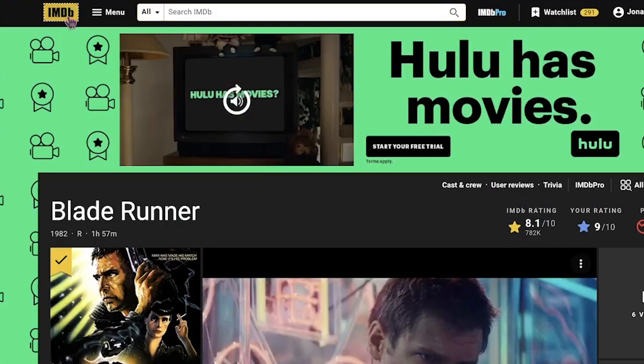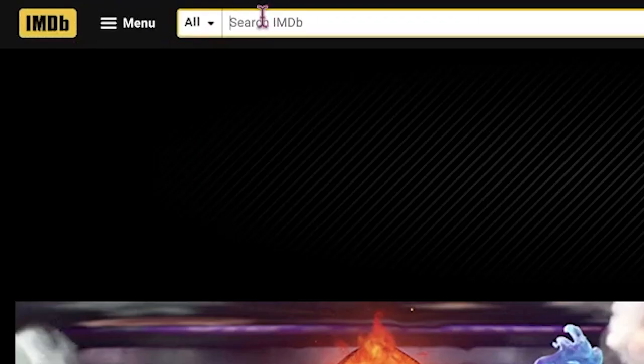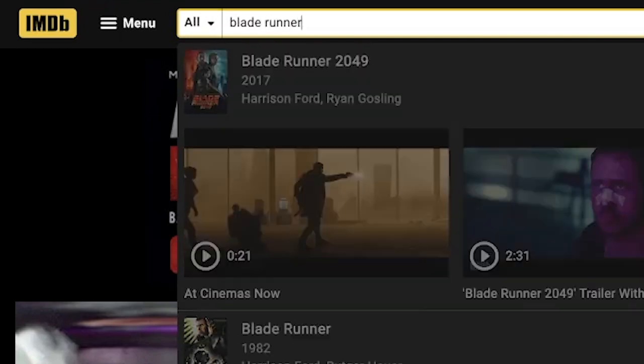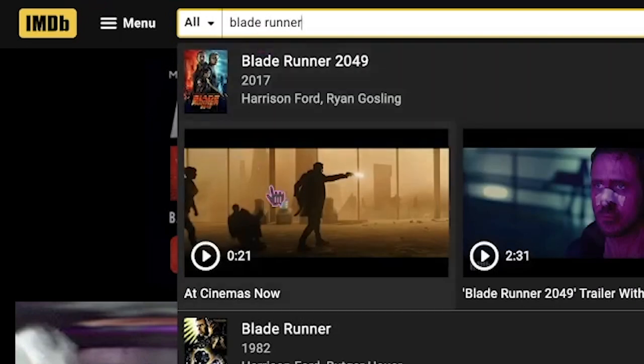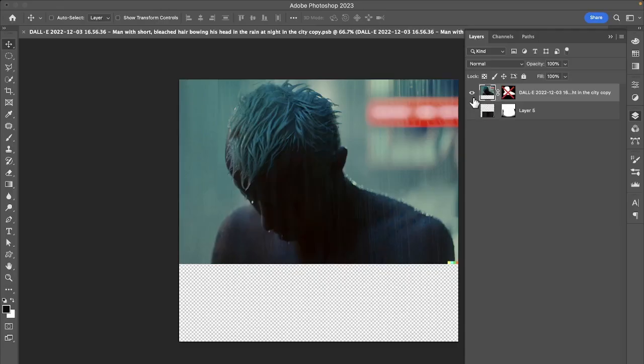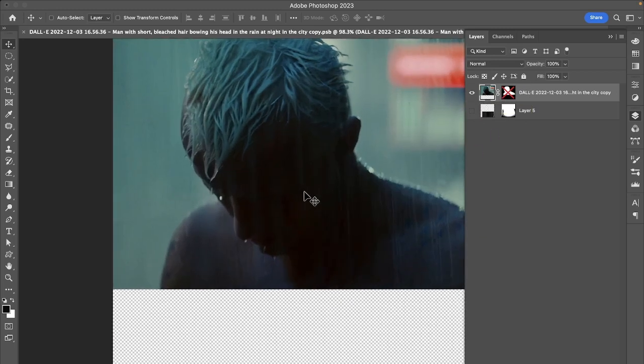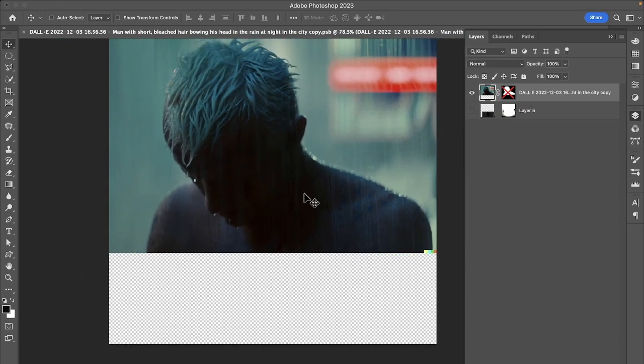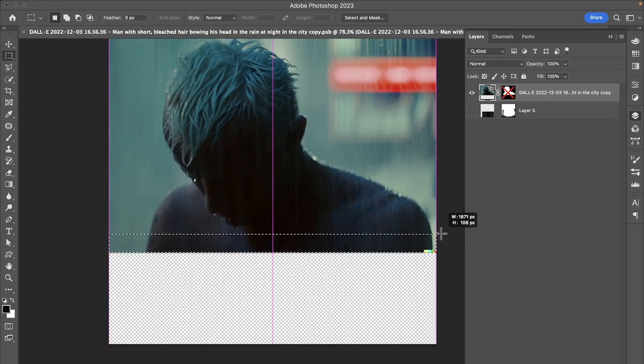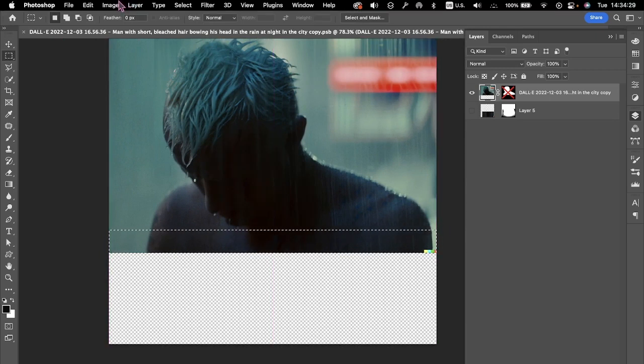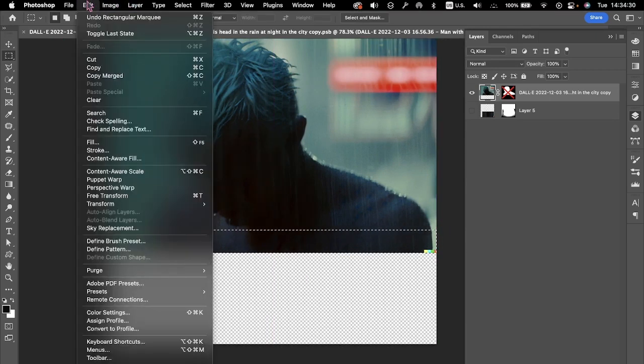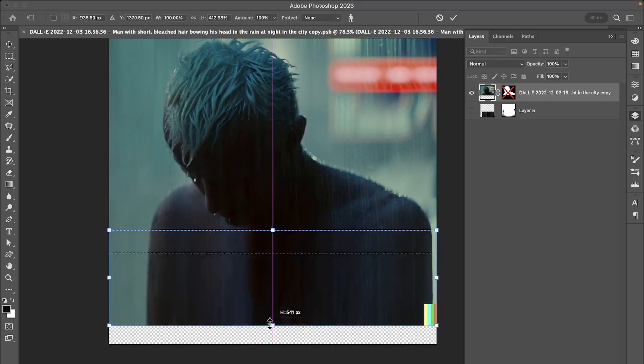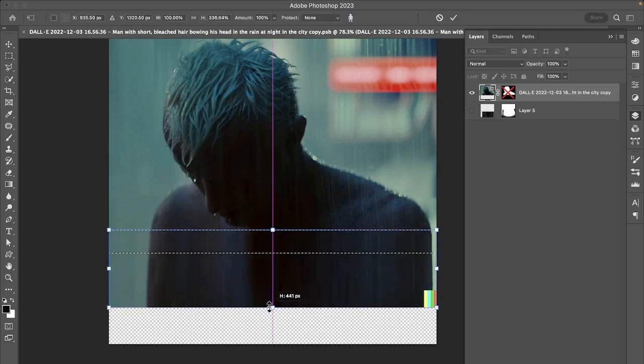I gathered the credit info I needed from IMDb by searching for Blade Runner 1982 and then opened the template. I dropped in the original frame and the expanded version, but it still isn't quite tall enough. So I turned it into a smart object, selected the edges with the marquee tool, and stretched them out using content-aware scale.